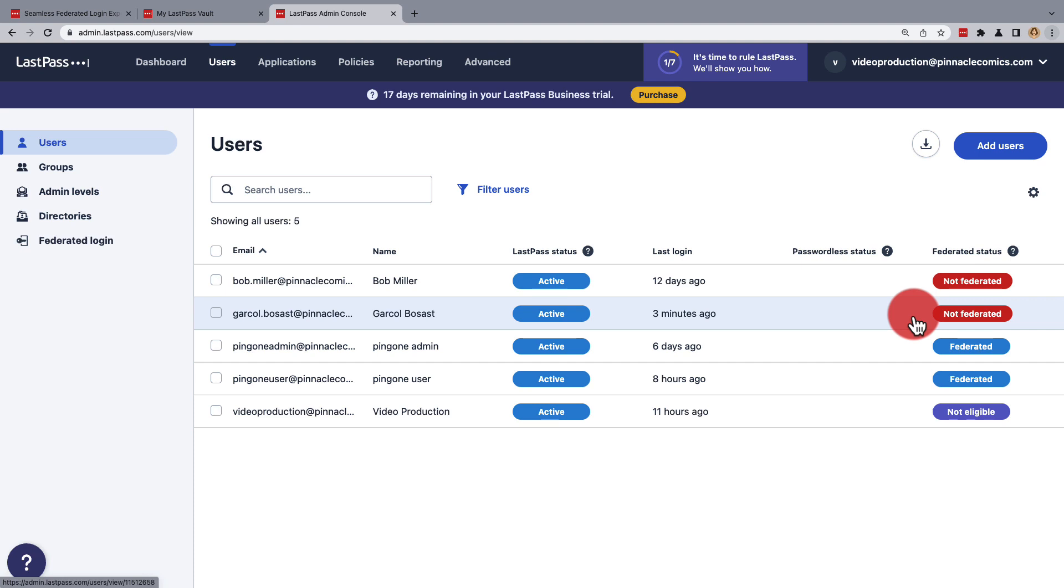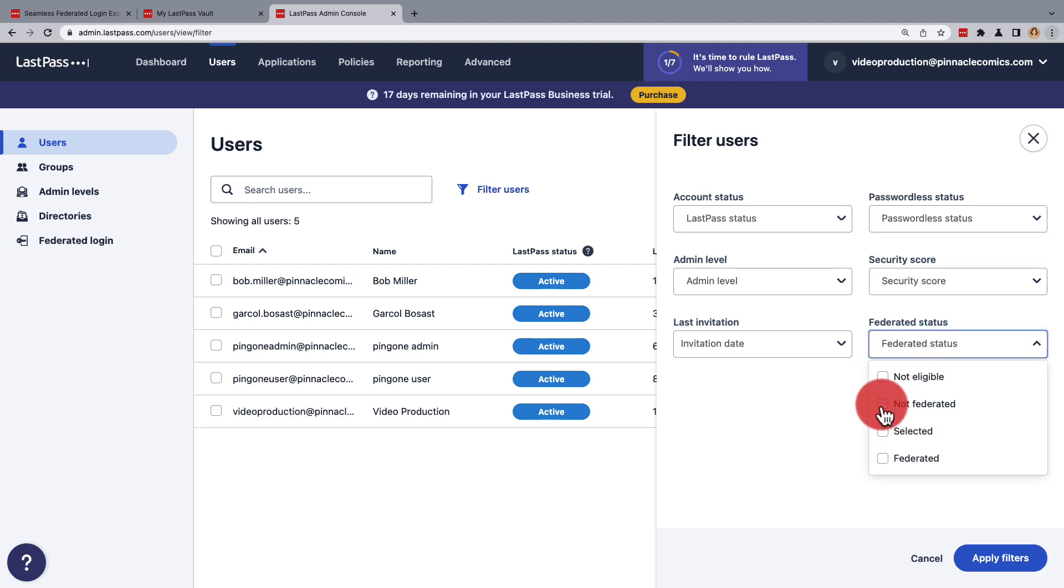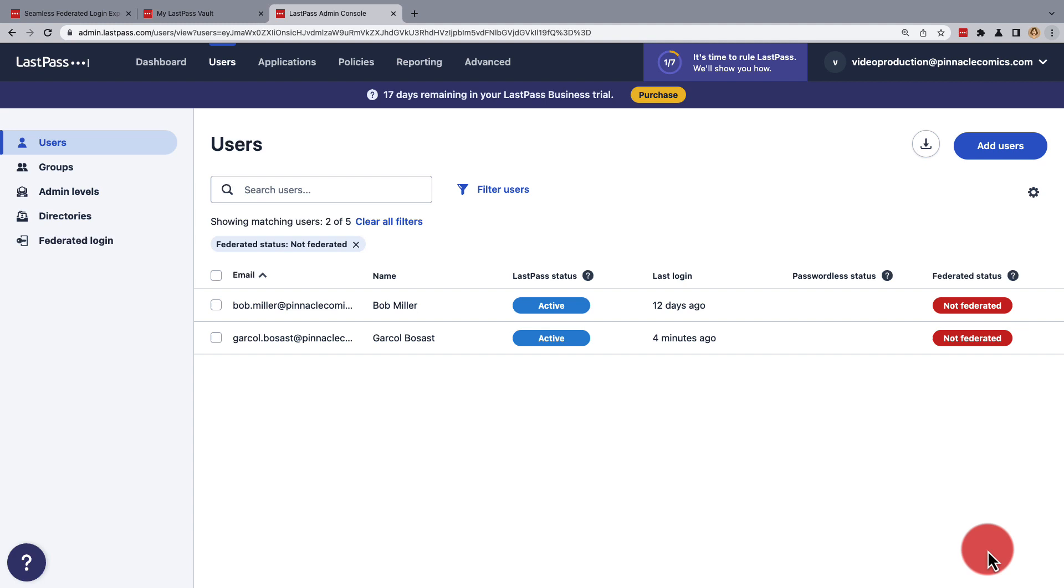Next, you'll mark that user or all non-federated users for refederation. If you want to refederate all non-federated users, then under Users, you'll need to use the option to filter users. Filter them by their federated status by checking Not Federated, apply the filters, and then select everyone.